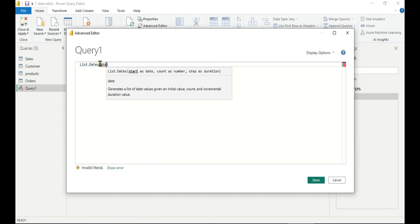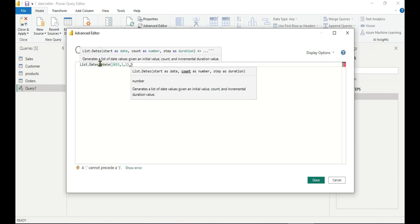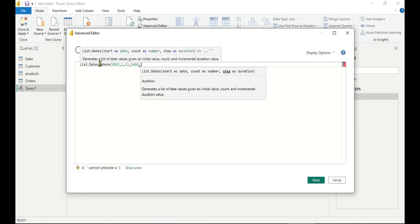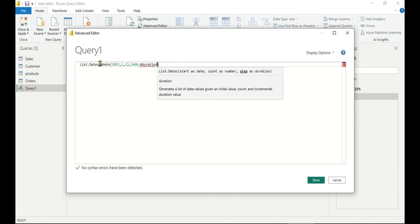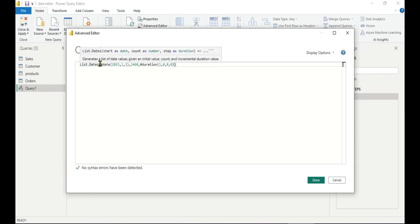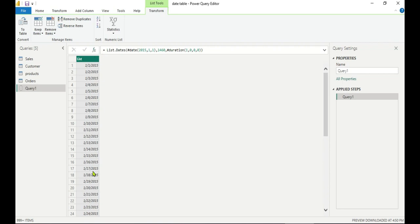Now we write all three parameters. The first parameter, the starting date, is written as #date(2015, 1, 1). The second parameter is the count: 1460 for four years. The third parameter is the step, written as #duration(1, 0, 0, 0) so it increments day by day. Once done, click Done. Now you can see the list is generated.